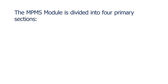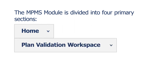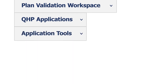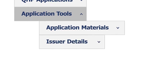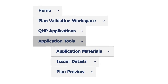The MPMS module is divided into four primary sections. Home, where issuers access announcements pertaining to their applications, metrics about any applications they may have started for the current plan year, and easy navigation to other areas of the system. Plan Validation Workspace, where issuers upload QHP application templates for validation and receive validation results prior to submitting their applications. QHP Applications, where issuers create or edit applications, link valid templates uploaded in the Plan Validation Workspace to their applications, complete attestations, provide supplemental application documentation, and access review results provided by CMS. And Application Tools, which includes the Application Materials page where issuers download certain materials; Issuer Details, where issuers update their machine-readable index URLs; and Plan Preview, where issuers preview and validate the accuracy of their plan benefit displays for healthcare.gov.